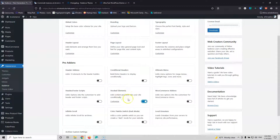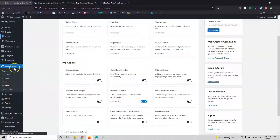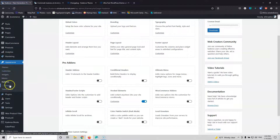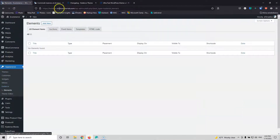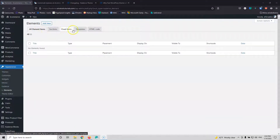This is a Pro feature and this is what you should have. Once we do that, we just refresh the page and now underneath Cadence, we have a new feature that says Elements. Once we click there, we can see that we have all element items: section, fixed, templates and HTML code. The templates is the new one that we're going to use.